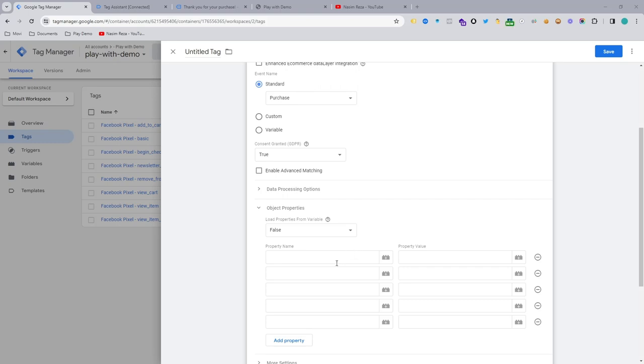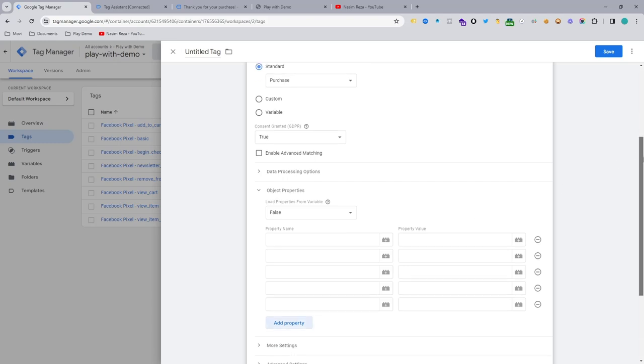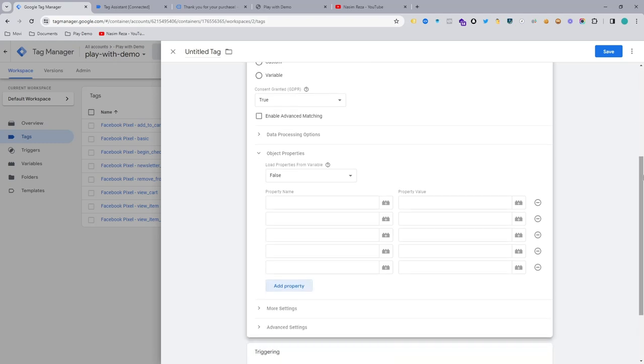So if you send that data to Facebook, then Facebook Pixel will try to optimize your ads again. So you can use different kinds of bid strategies. So that's why we need to send a couple of variables.